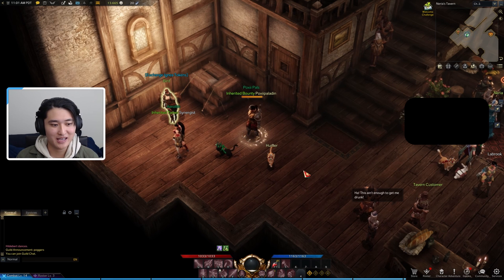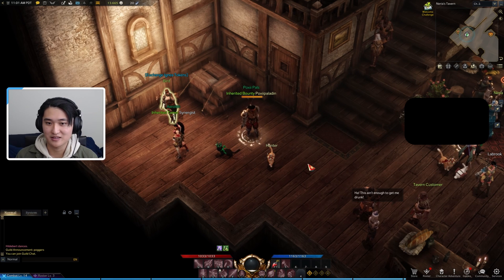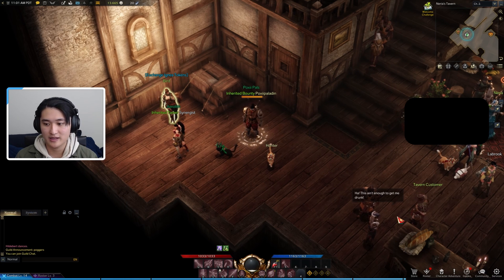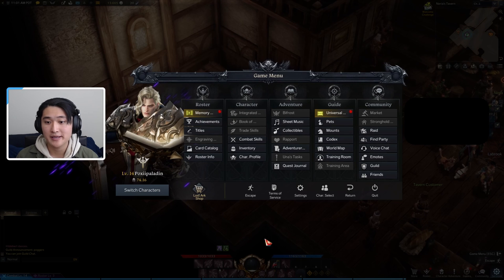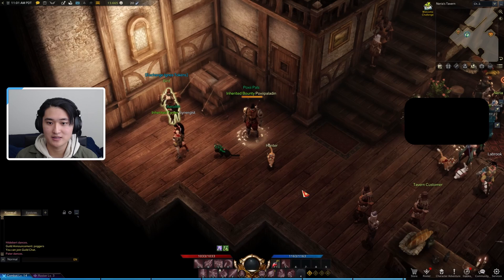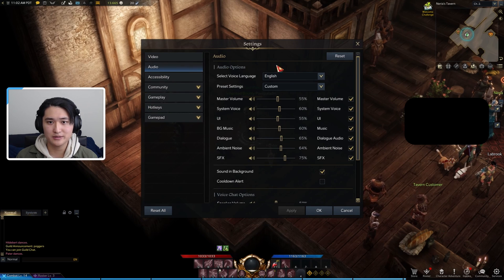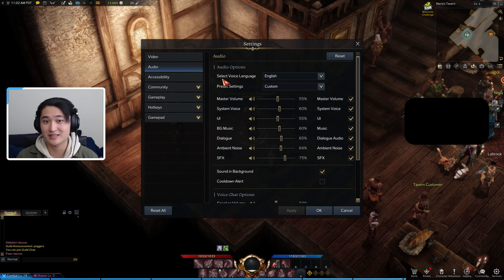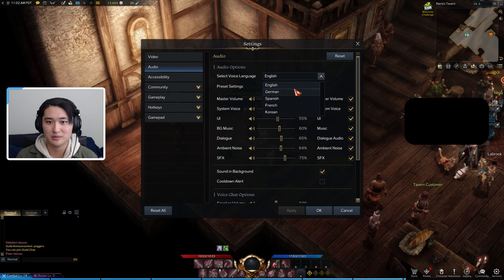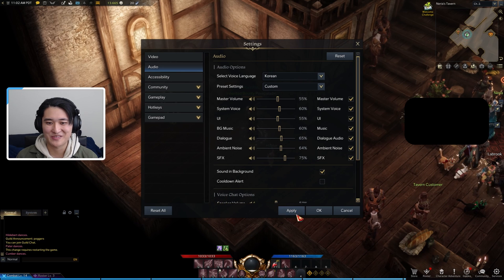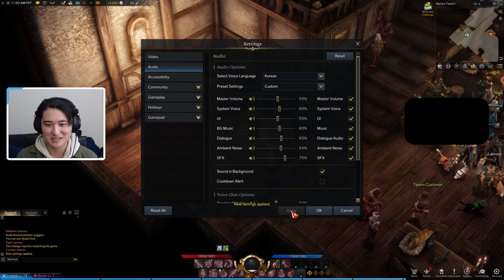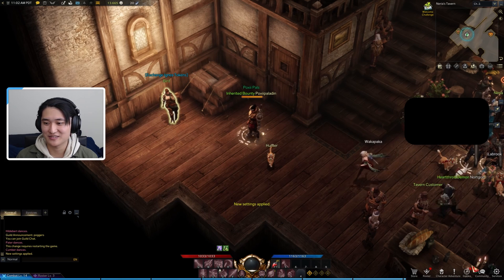Now that we are back in game after installing the pack on Steam, go to your settings — you can use Escape or just the settings button and then game menu — and go to Settings. Then go to Audio, and right here it'll say 'Select Voice Language.' You should now be able to open the dropdown and see Korean. You are going to have to restart one more time, so go ahead and hit Apply. Make sure to hit Apply, and then you can exit out.